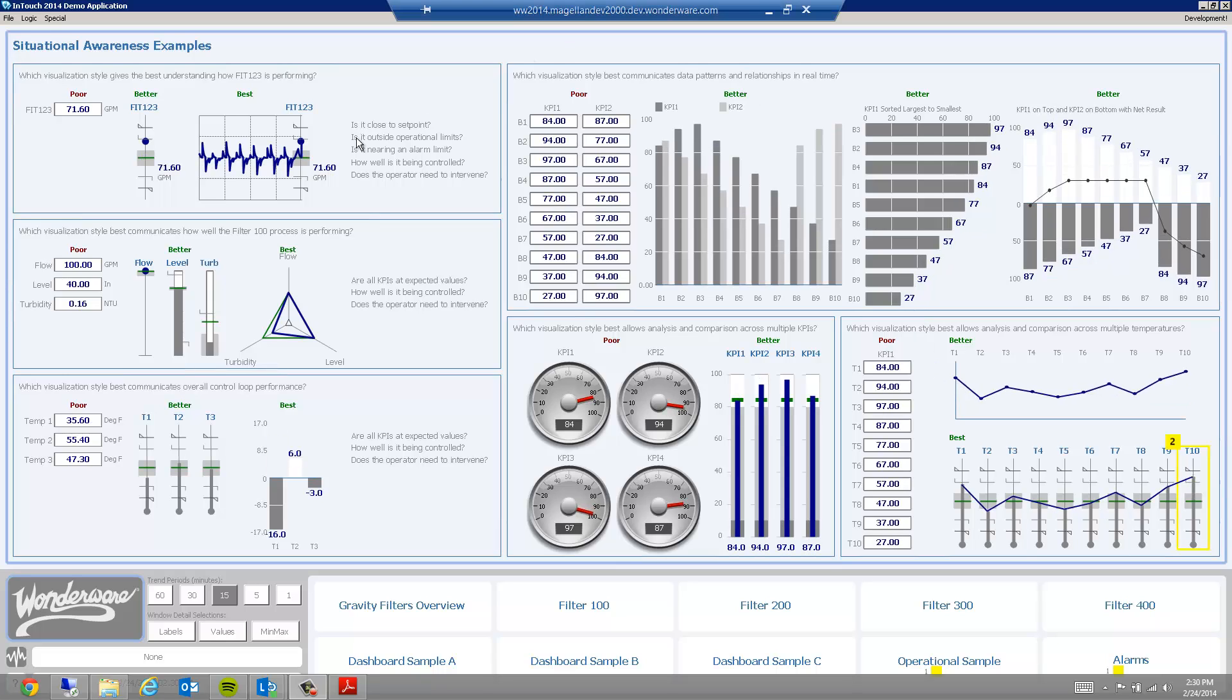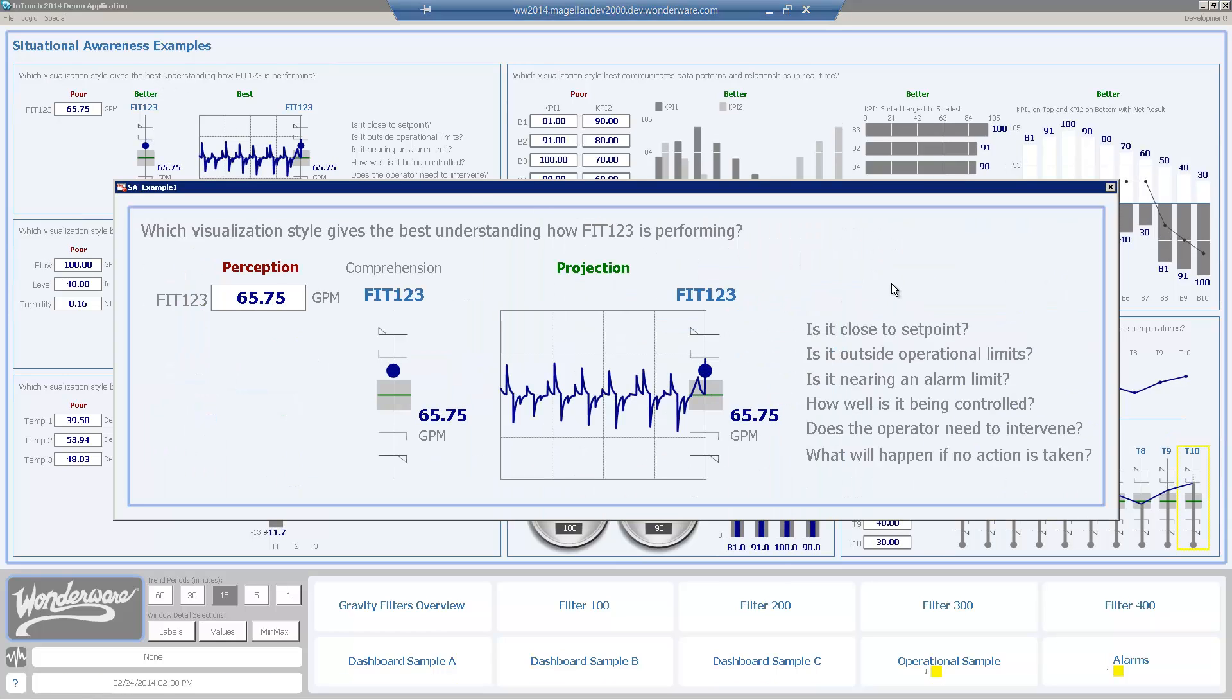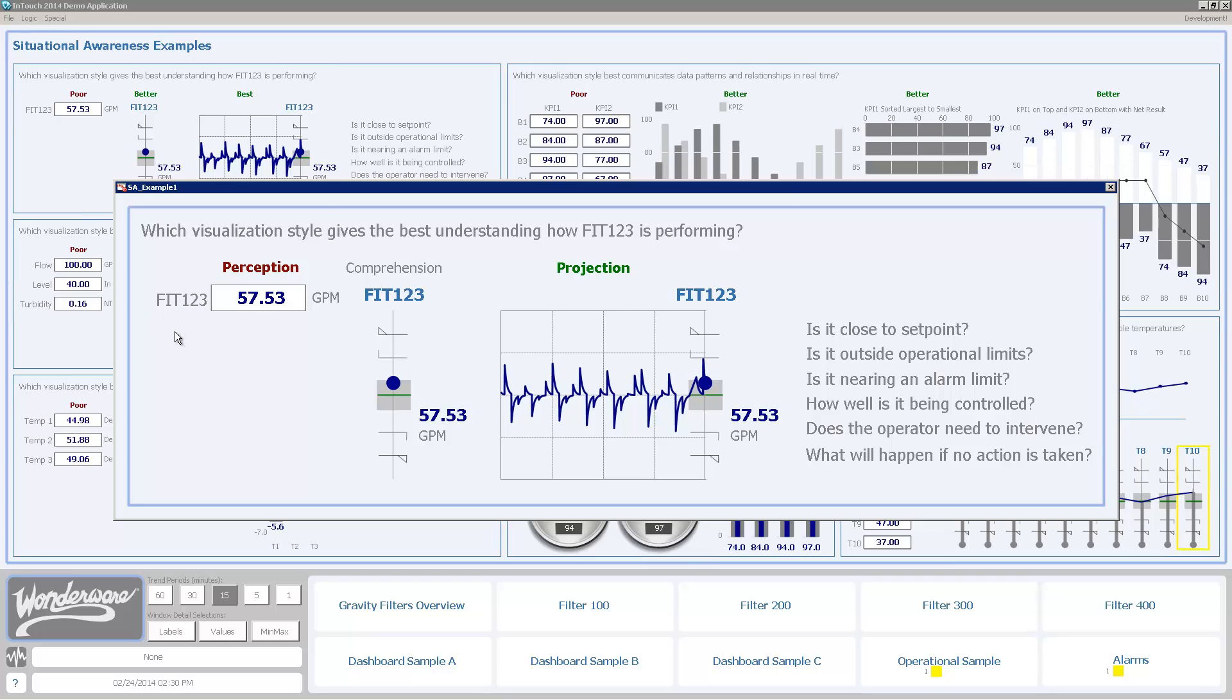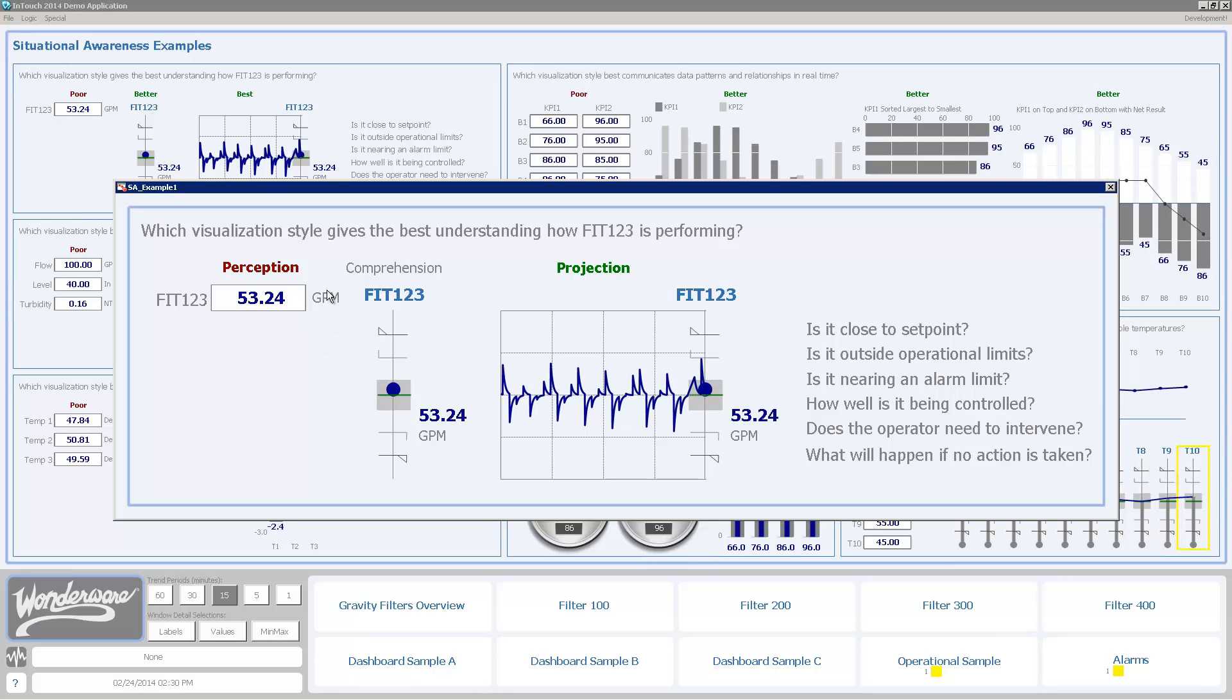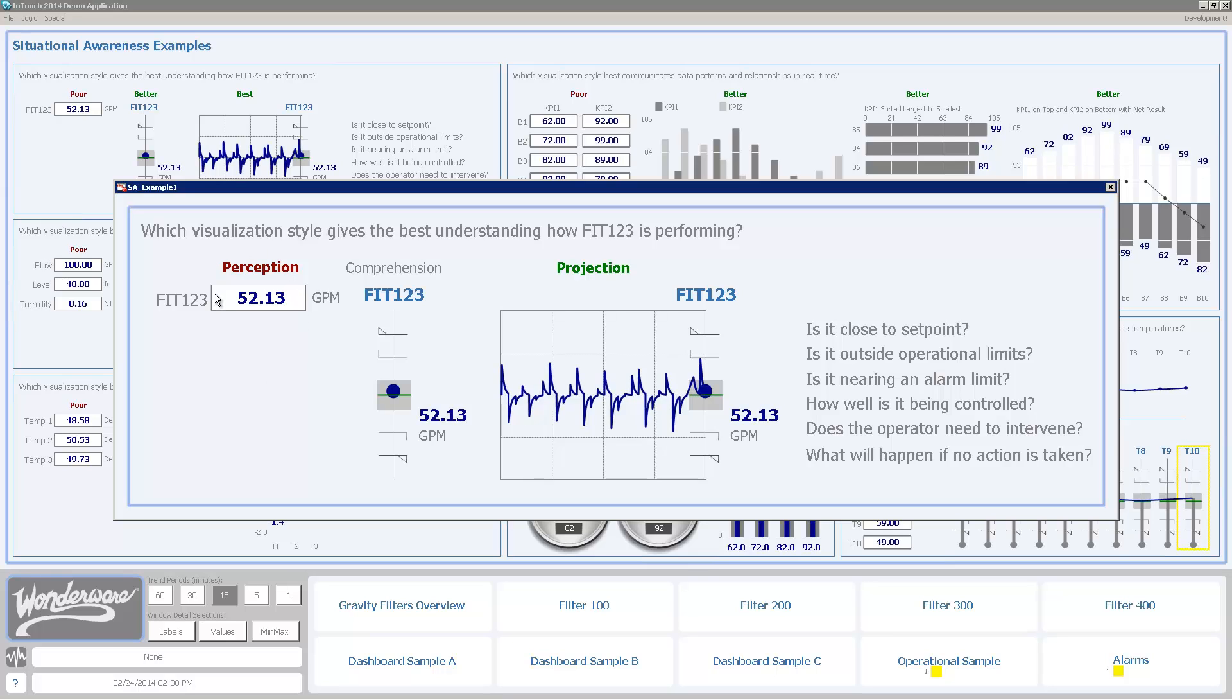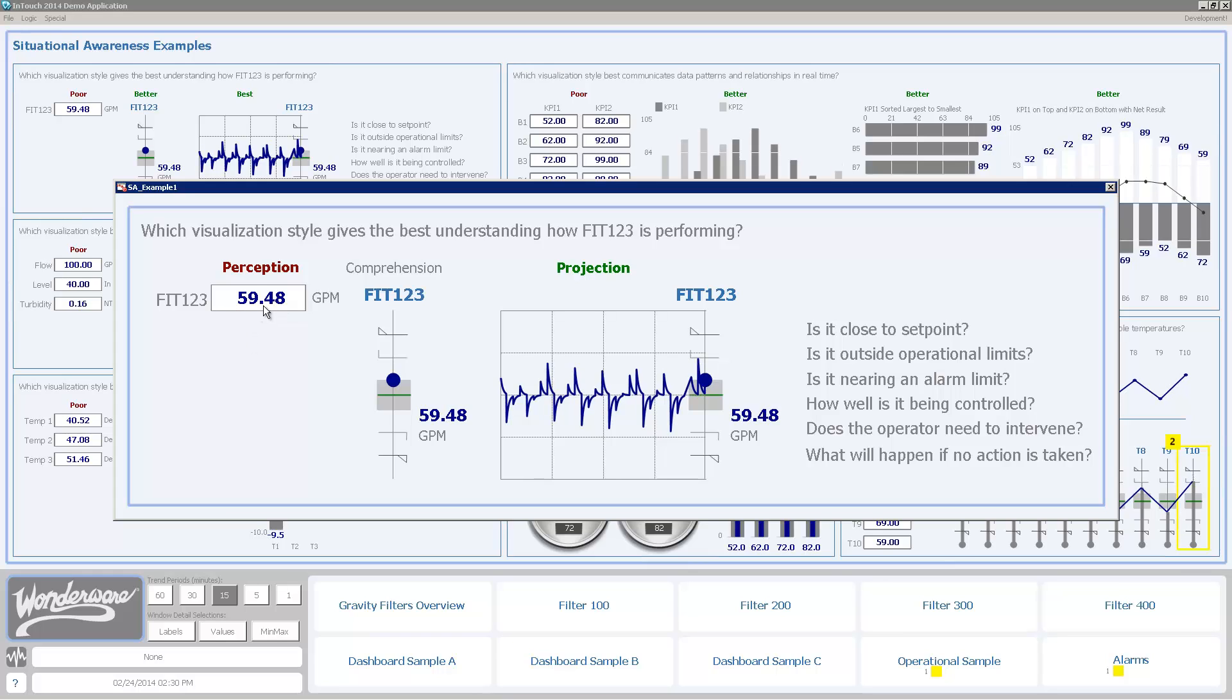So I'm going to start here in this first example of talking about a flow transmitter. Traditional techniques for showing a flow transmitter would be that you would show the tag name, FIT123, the actual value, here it's showing 55 and going down, and the units, in this case gallons per minute. I've labeled these as perception. We talk about three levels of situational awareness with the lowest and poorest being perception. You understand that the value is 61 right now, but what does that mean?